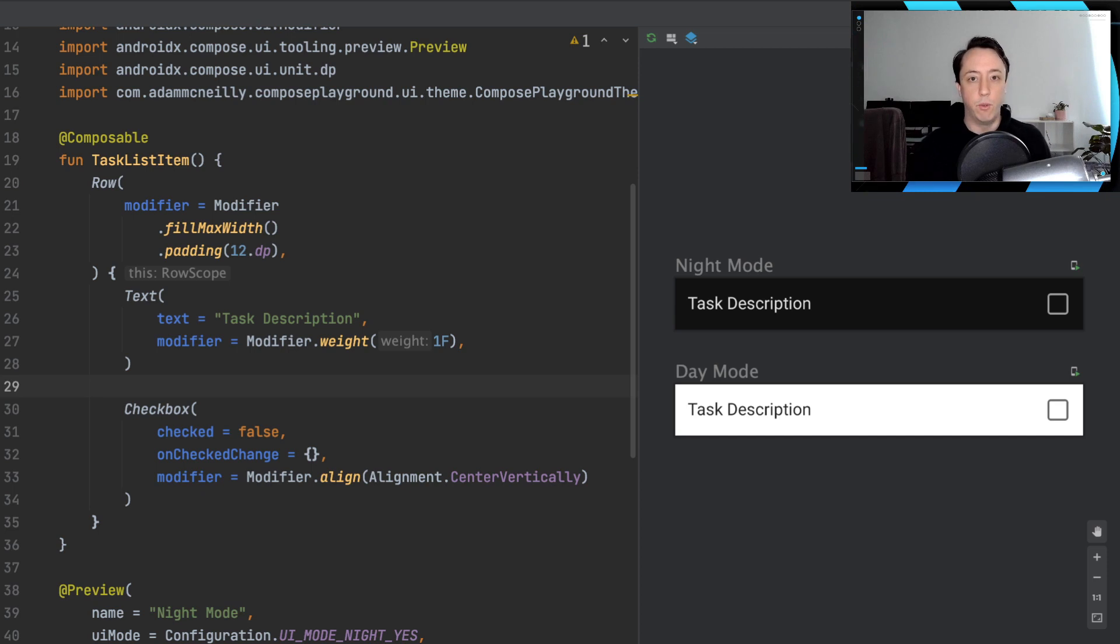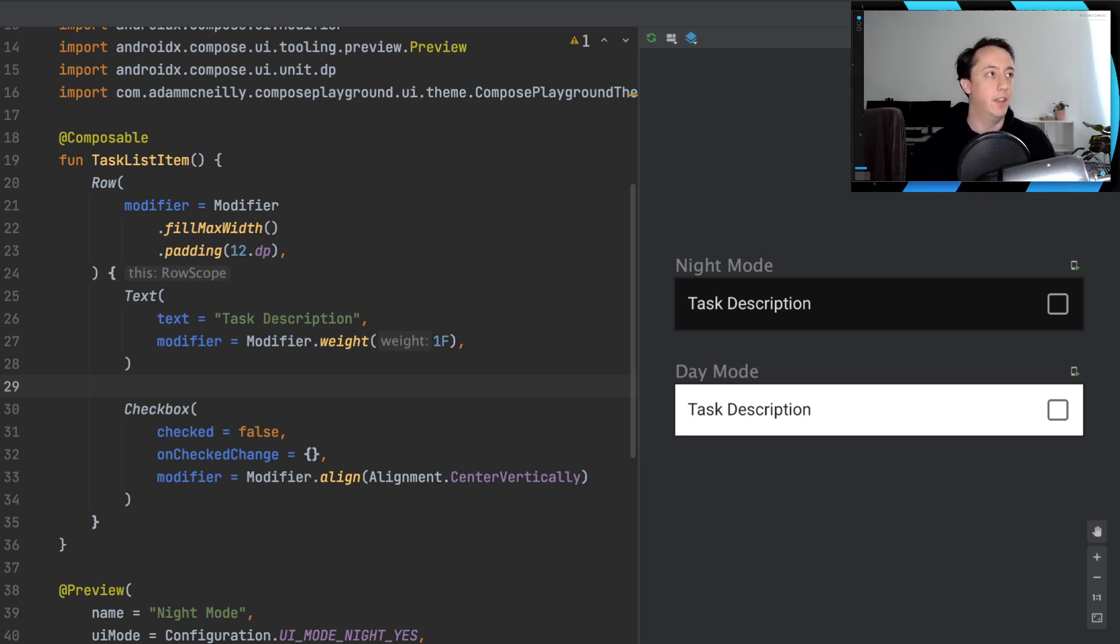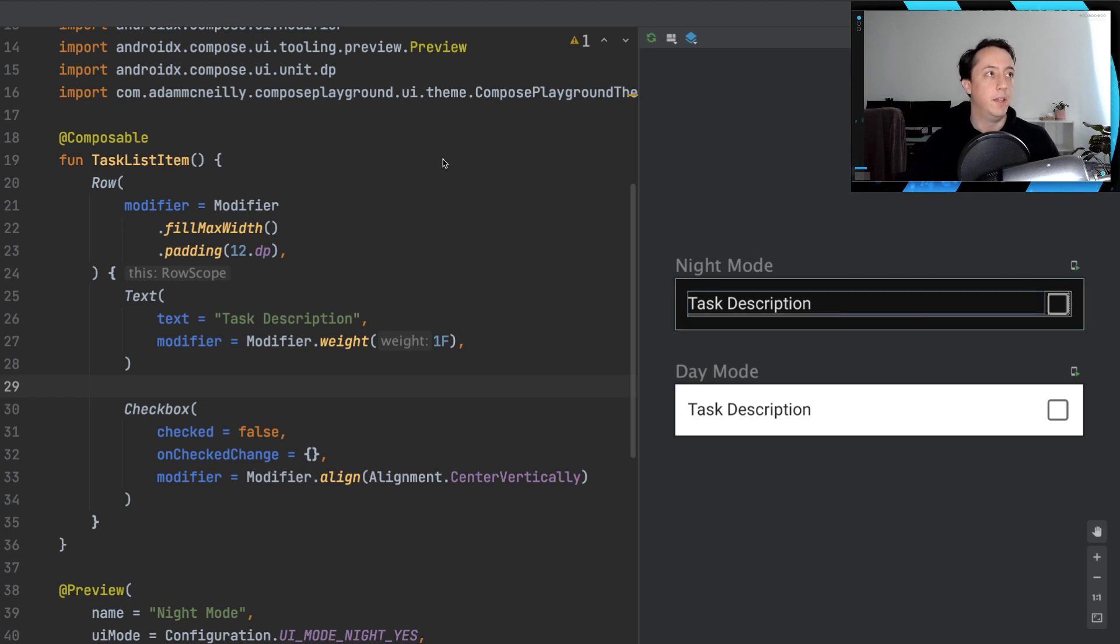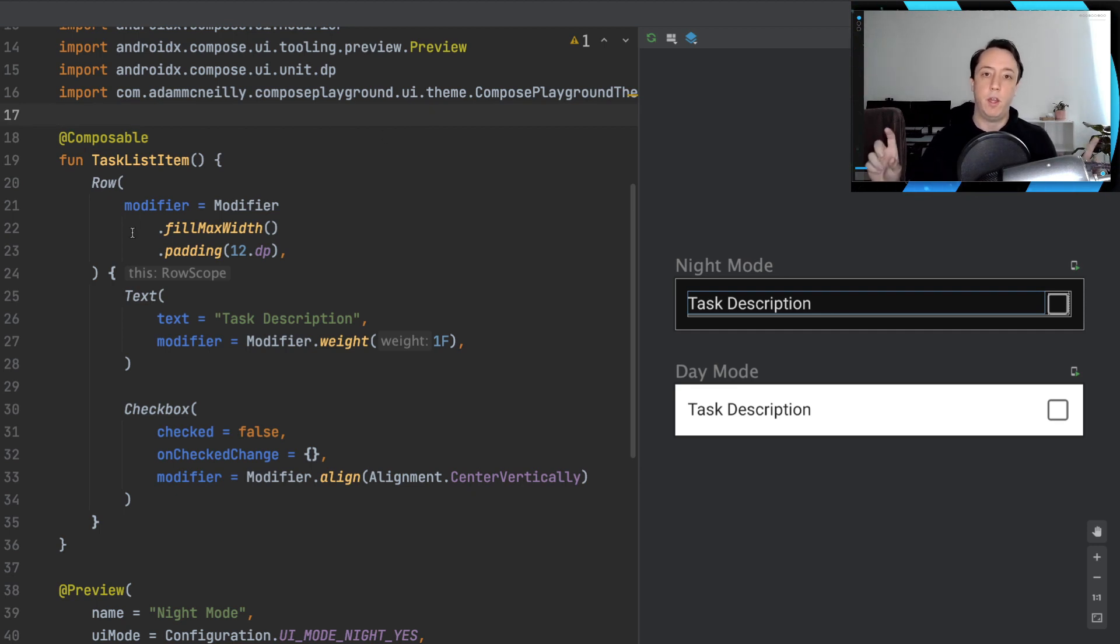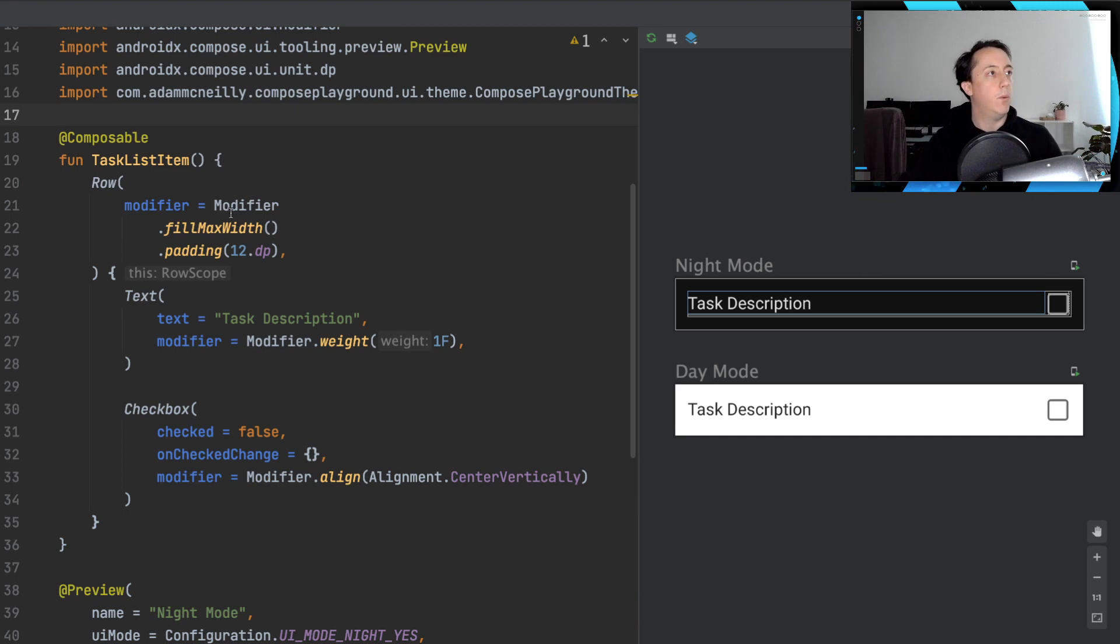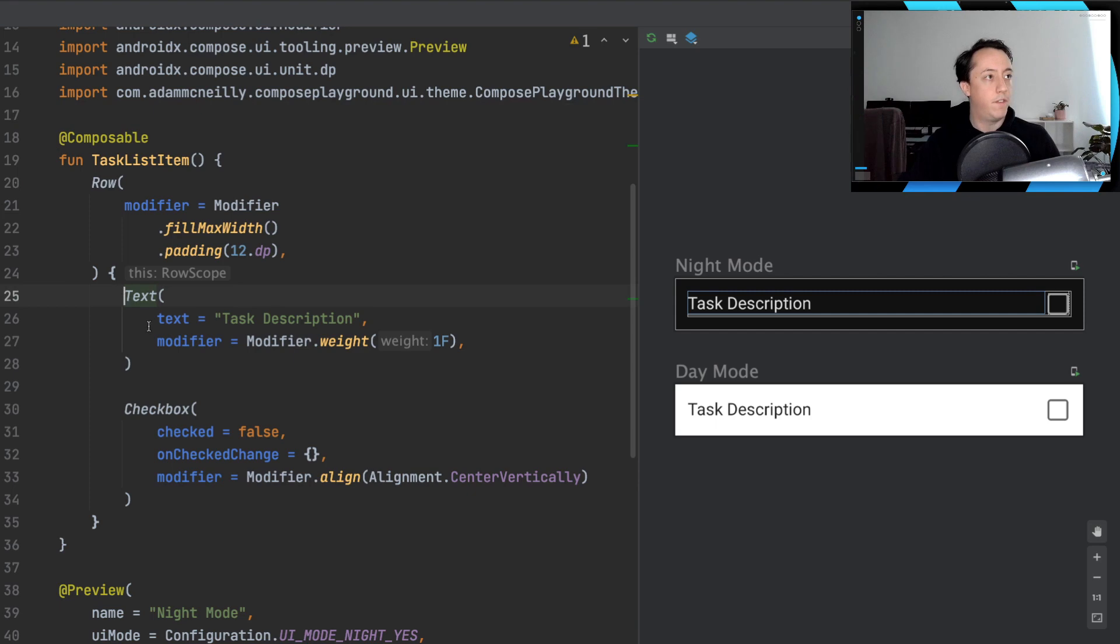So to set the stage for the problem we're going to look at, let's consider the Jetpack Compose code that you see on the screen. You see the code on the left and how it translates to the UI on the right. We have a row of items, which is going to lay things out horizontally. We have a modifier to fill the max width and set some padding on the row.